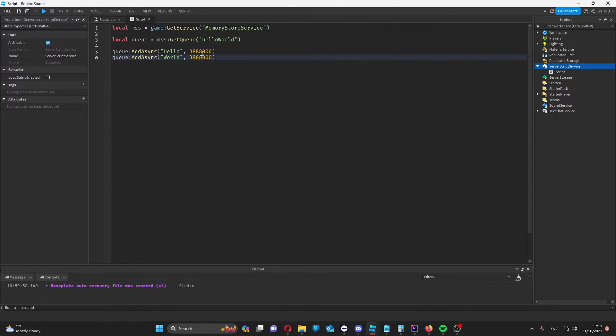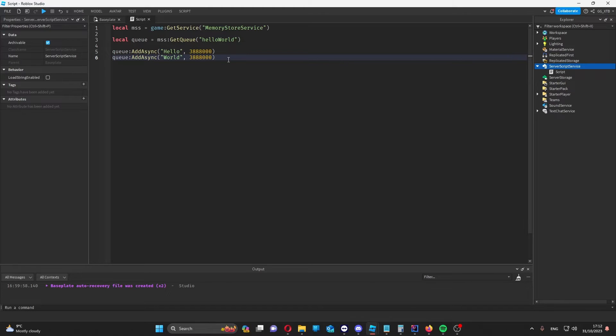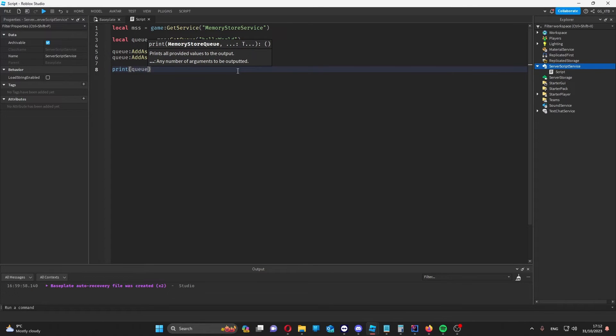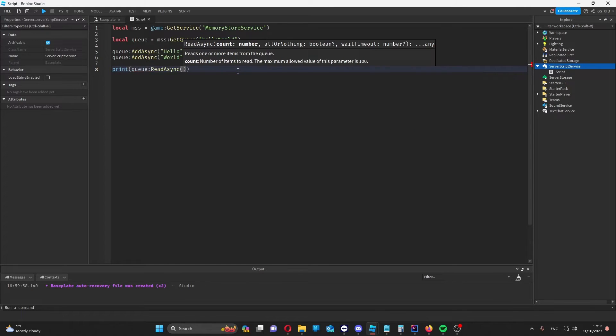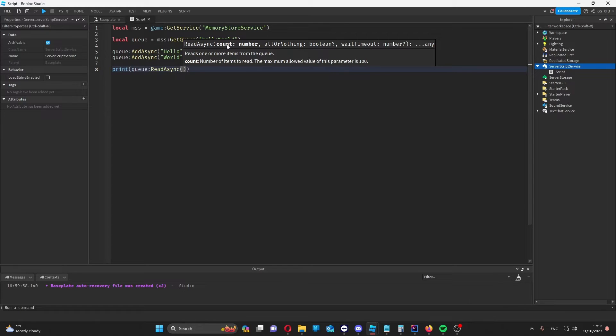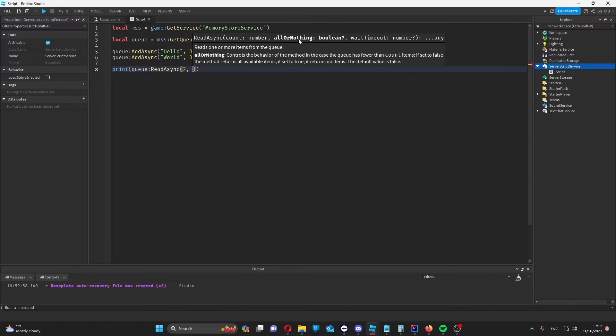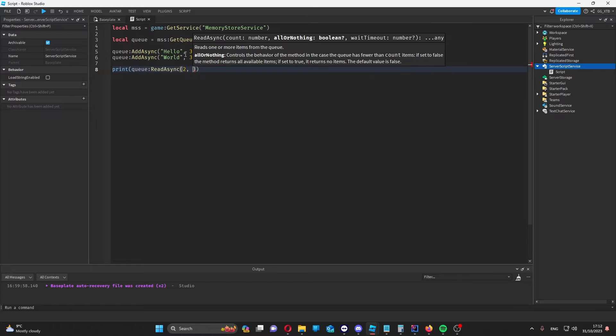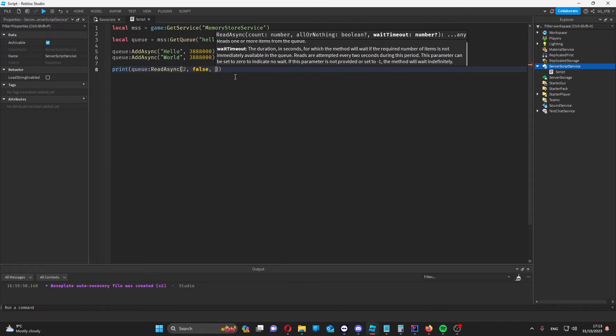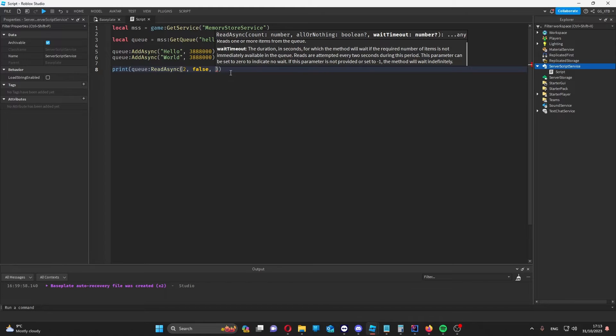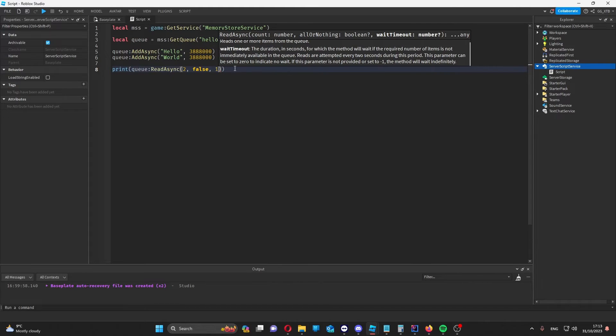These are both at the same priority at the moment, so when we read them from the queue, we'll get them in the order that they were added. Let me show you. Because we want two from this queue, we put two for the count. All or nothing is if anything at all should be returned if there are less than two entries to the queue. By default it's false, meaning that even if there are fewer than two items in the queue, we will get that one item. And then the wait timeout is how long it will wait before timing out if it can't find the right amount of items. I'll just put that to one second.